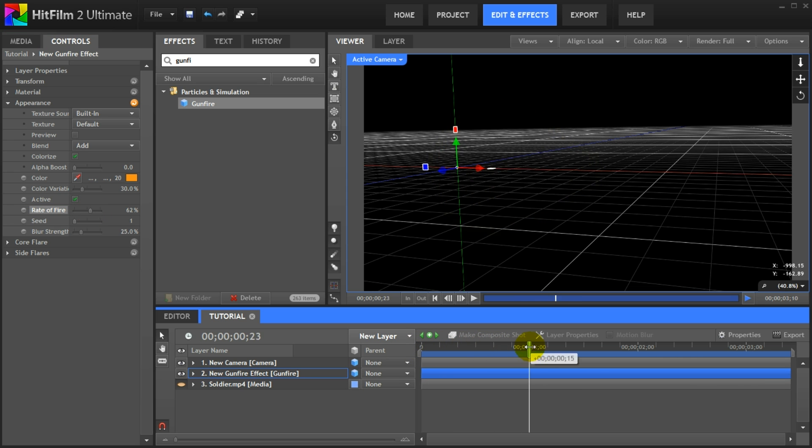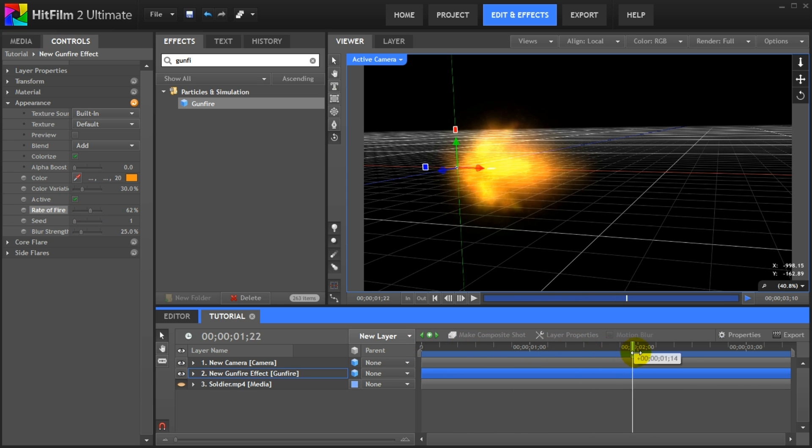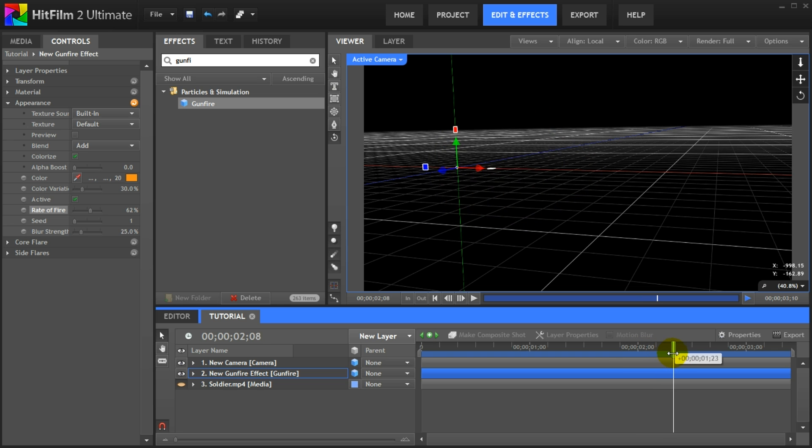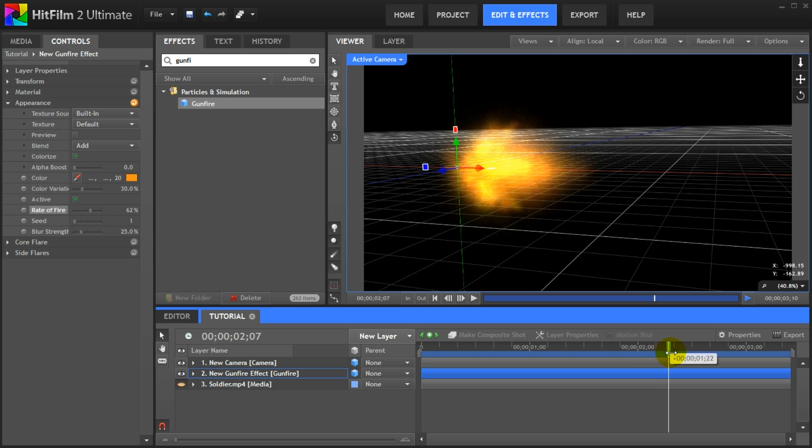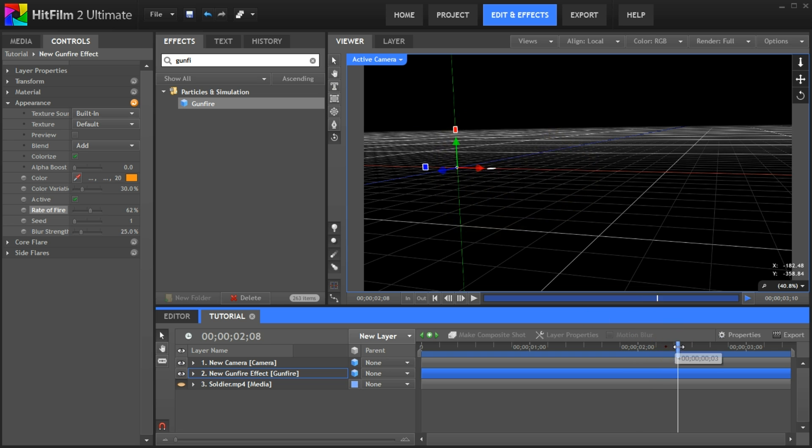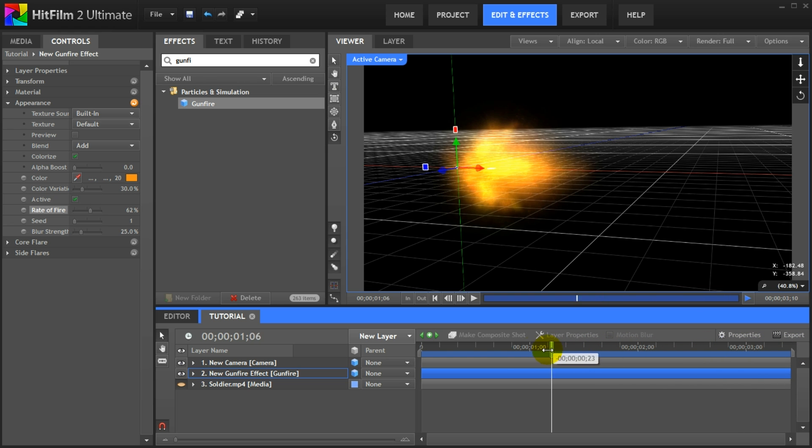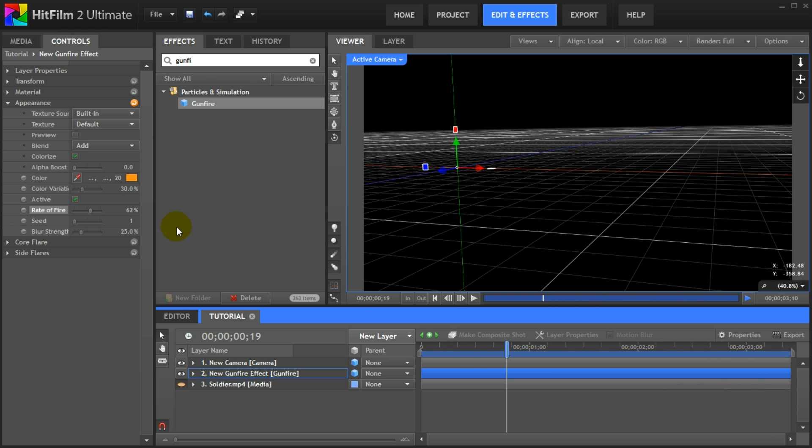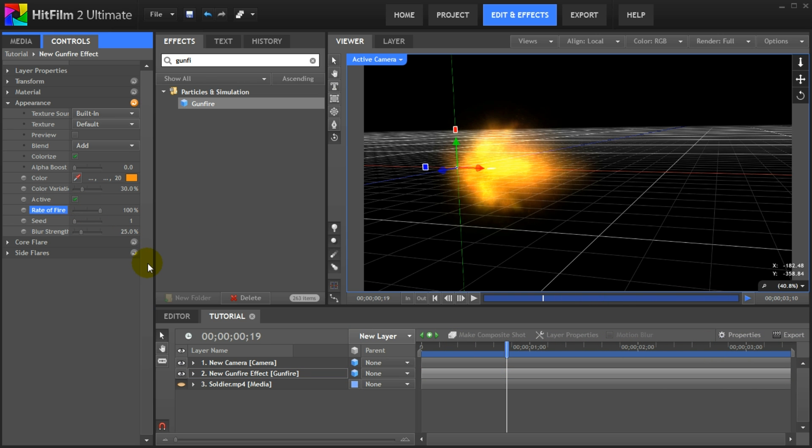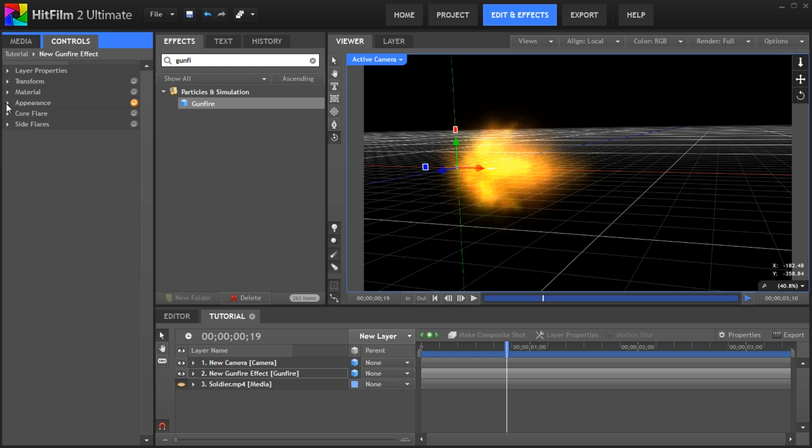However, rate of fire does not let you control for how long the muzzle flash is visible each time, which means you end up with sections where the effect will hang around for quite a number of consecutive frames. And gunfire should only ever be visible for a single frame before it disappears. Anyways, let's move on to the core flare settings.